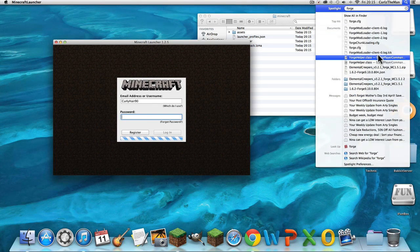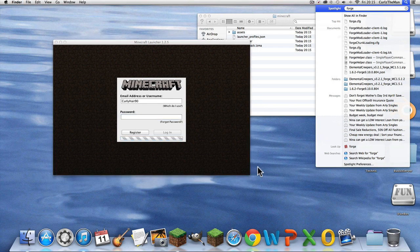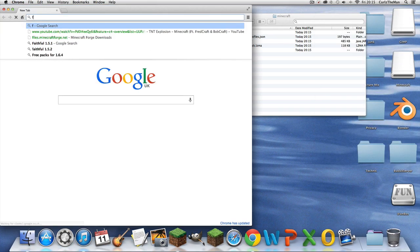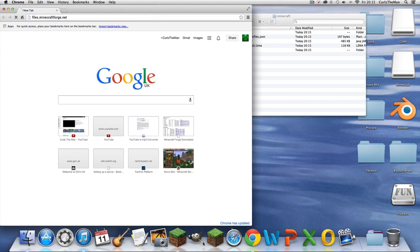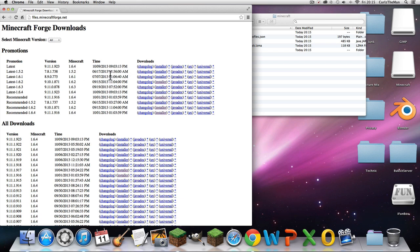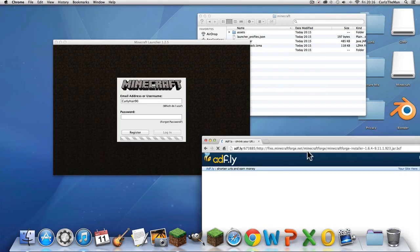You need another thing — download it from the link in the description, or go to files.minecraftforge.net and click on the installer for 1.6.4.